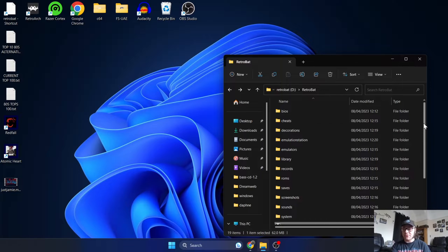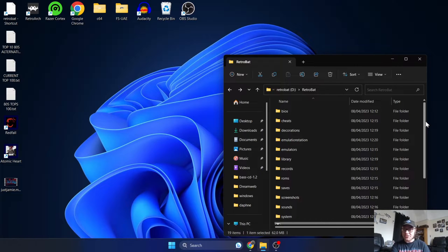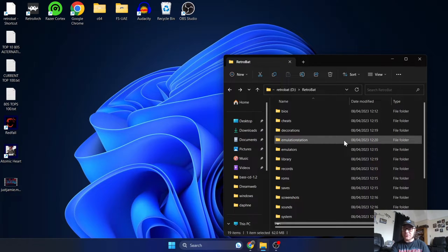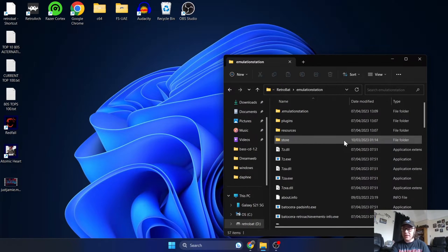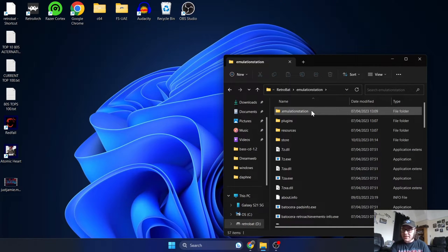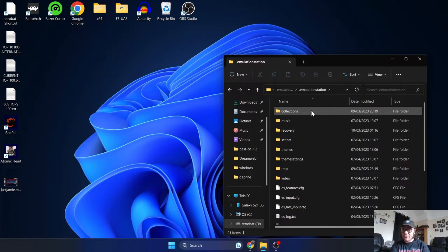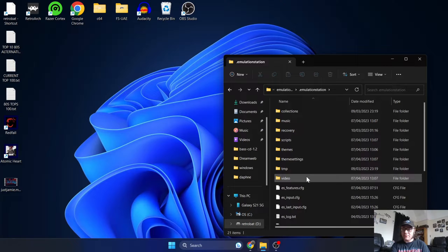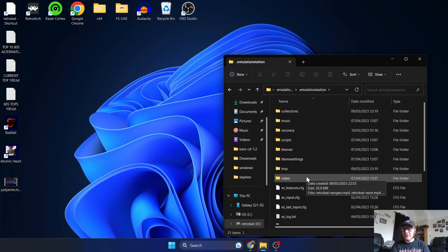We're just going to head over to your RetroBat installation folder, and what we're looking for is the Emulation Station folder. If we go inside here and find the .emulationstation folder again, once you're inside here, we're going to go to the video folder, and this is where your intro videos are stored.